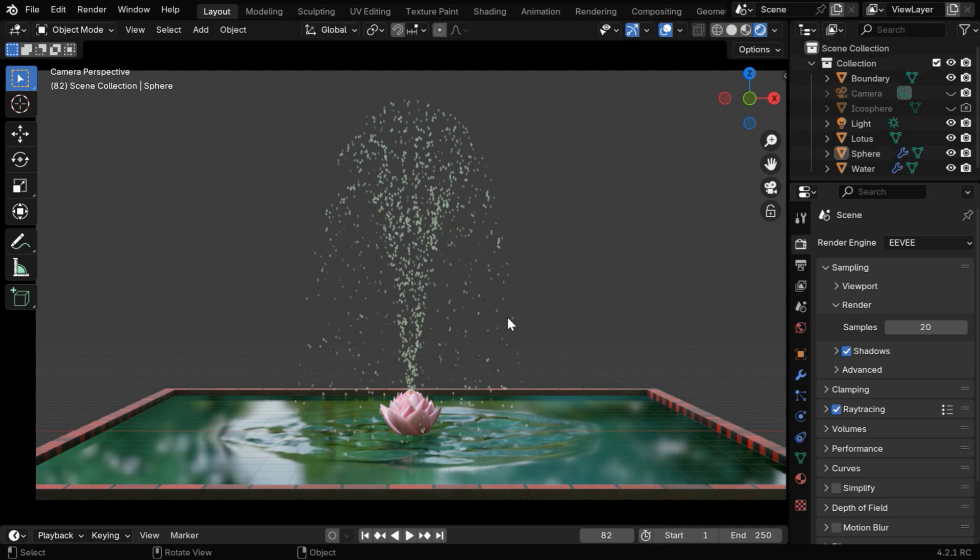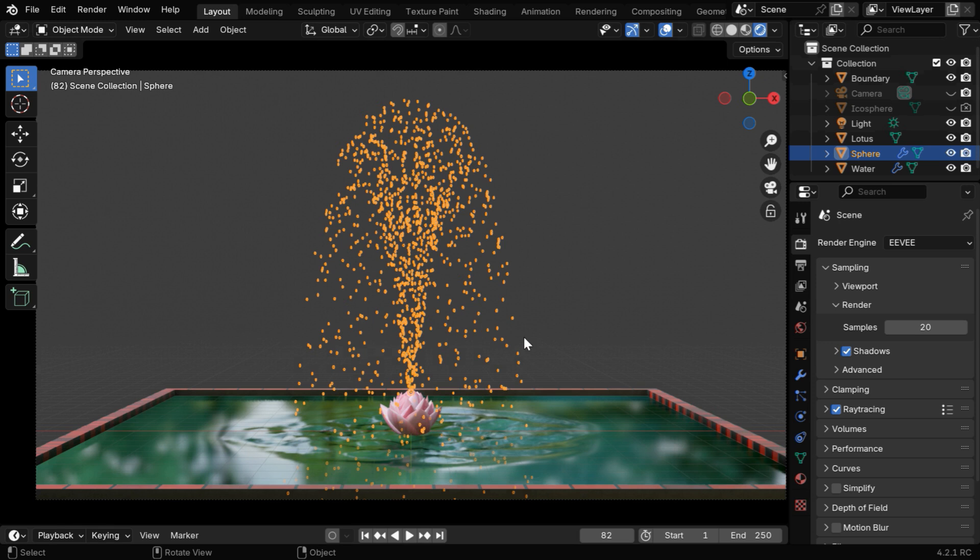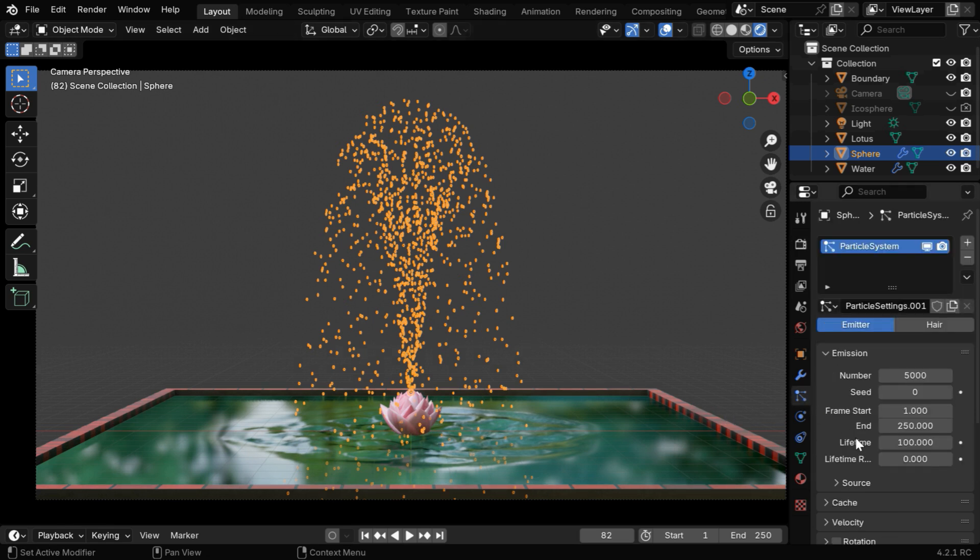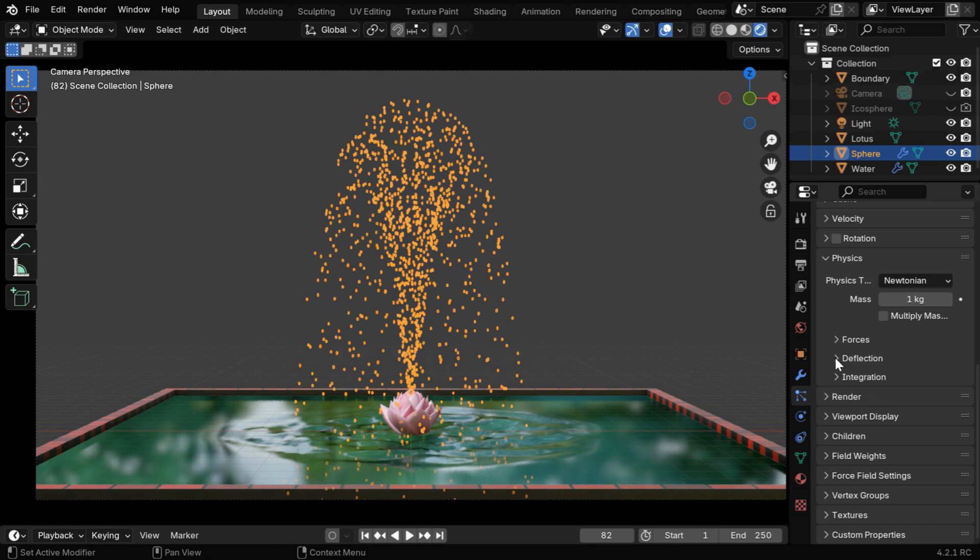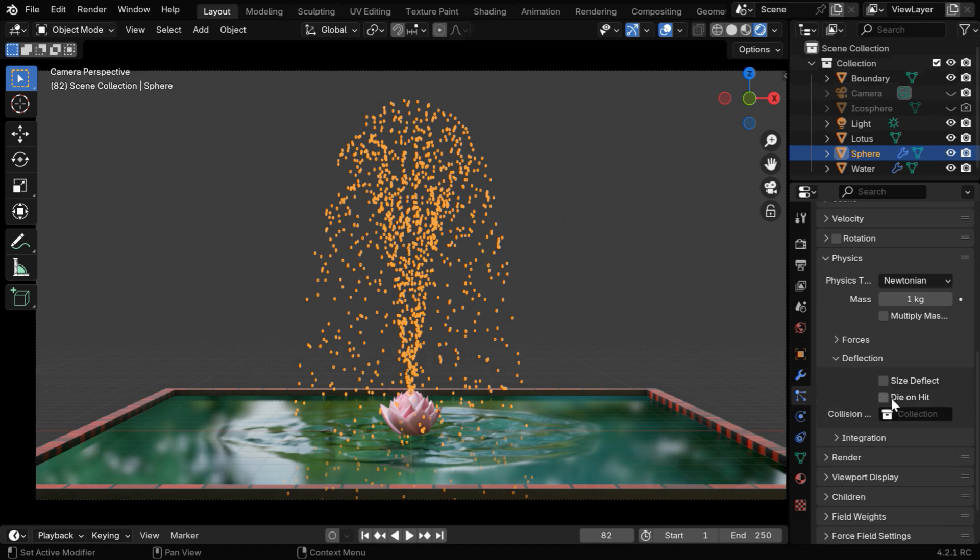Now, we want these particles to disappear, as soon as they hit this water surface. So select the particles, and go to the particles tab. We have to scroll down to the physics section, and expand the section called deflection. Then we need to enable this option, called die on hit.